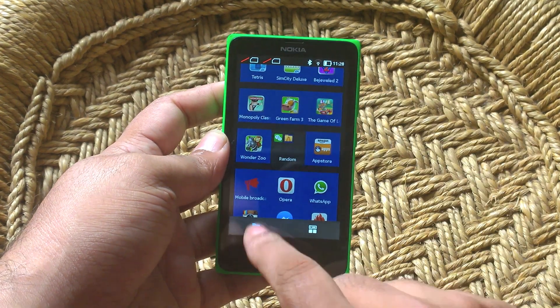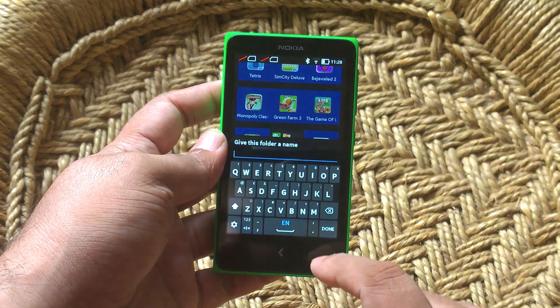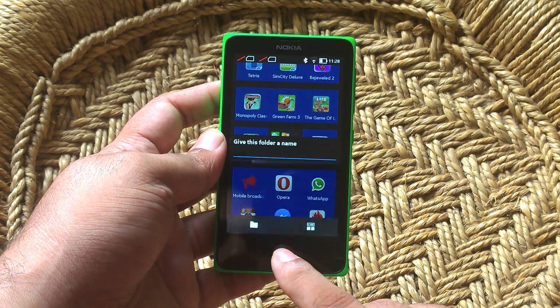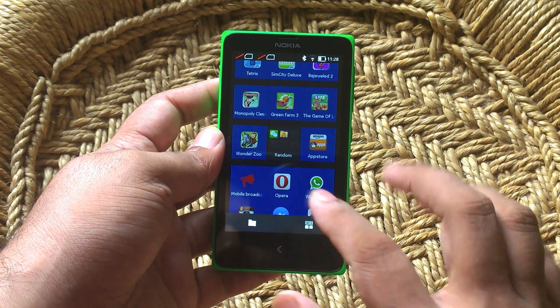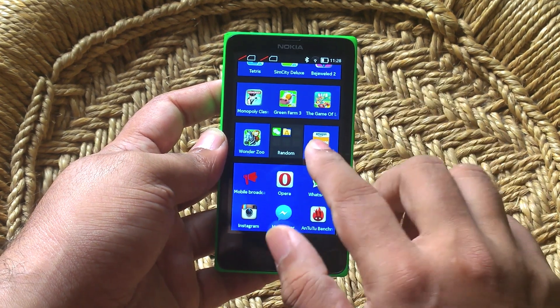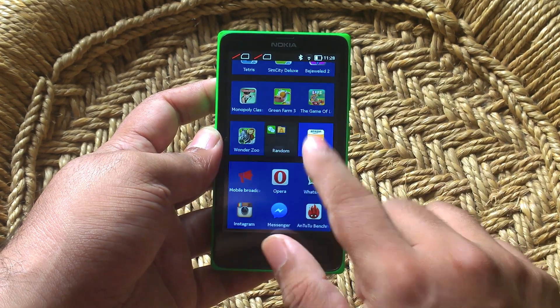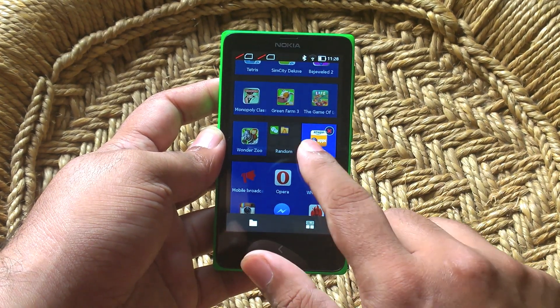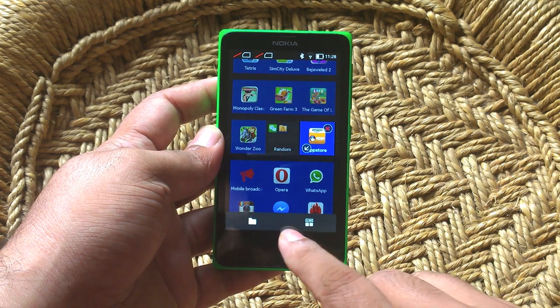Or you can just add folders — you can add a folder, throw in a bunch of apps in there. And you can also change the color of some of these icons to something else that you want to.